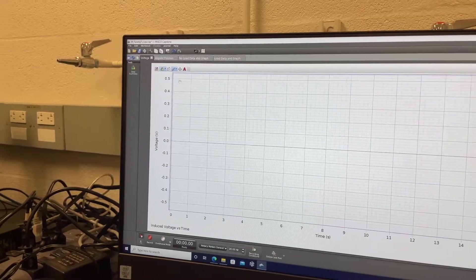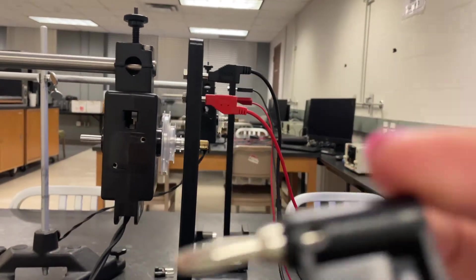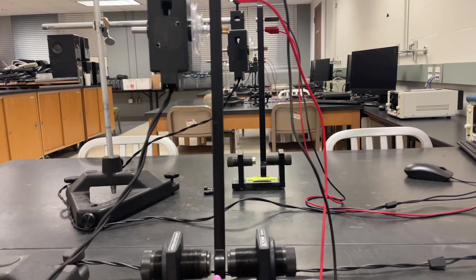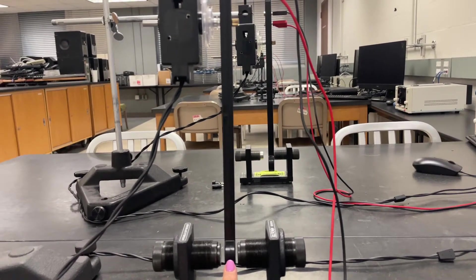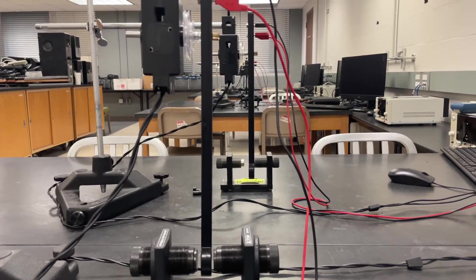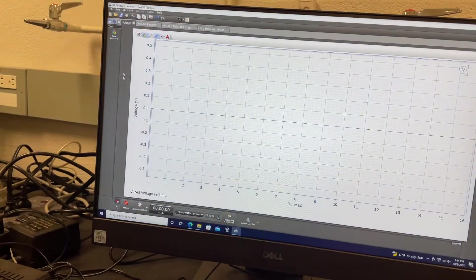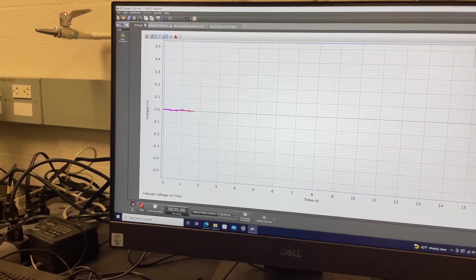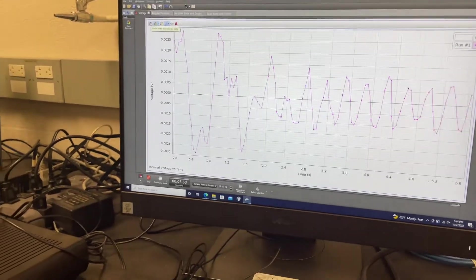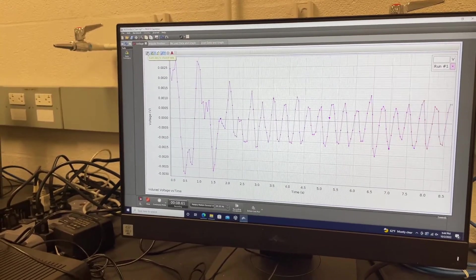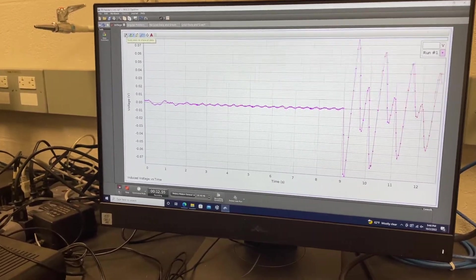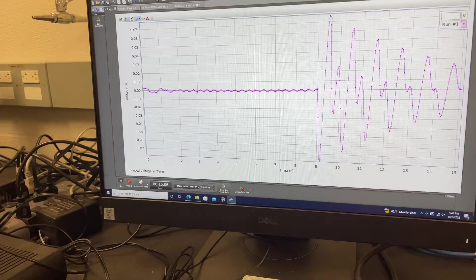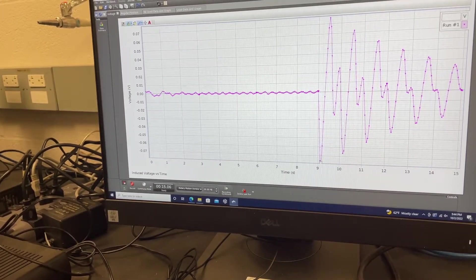The first thing you're going to do is with the load disconnected, swing the pendulum in and out of the magnetic field and have it move slowly. You're on the first page — Voltage. Click Record and then scale. You're just going to kick it in and out and then stop. You'll have a positive peak and then a negative peak for the induced voltage.